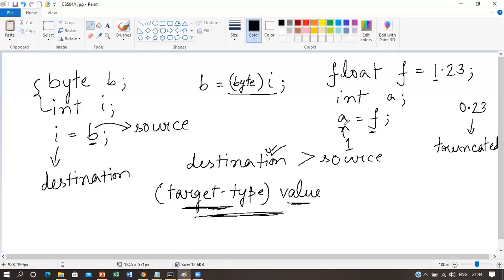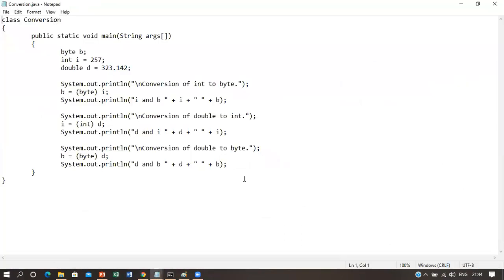Of course, if the size of the whole number component is too large to fit into the target integer type, then that value will be reduced modulo the target type's range. Let's see with a program example how type casting takes place.